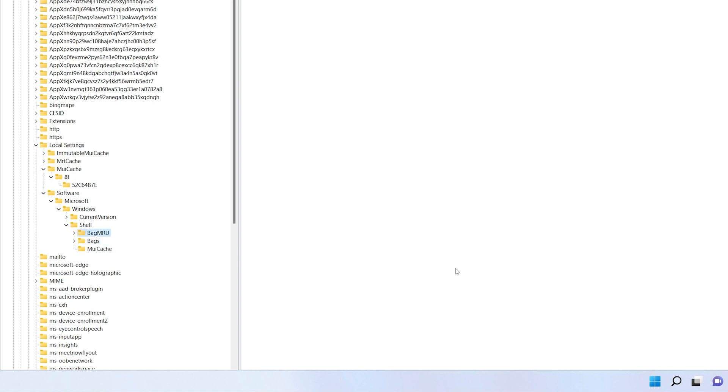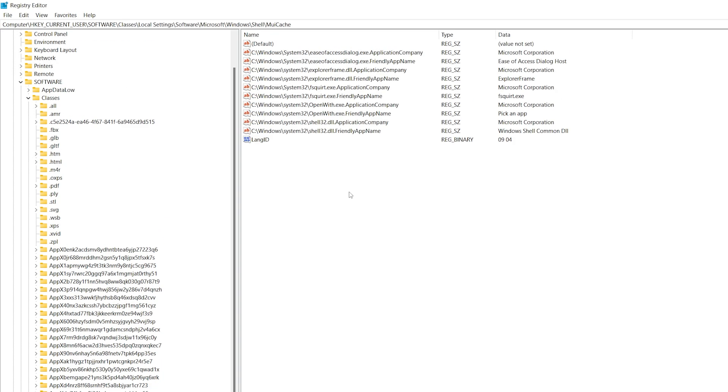By the way, you will note that there is bag MRU in bags. So yes, this is the location of Shell Bags, but we're not here for that. We're here for MuiCache. And there it is. So again, that full path is hkey current user, software, classes, local settings, software, Microsoft, Windows, Shell, MuiCache.